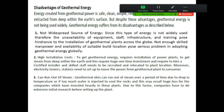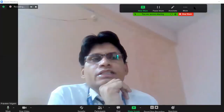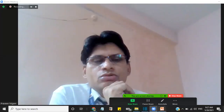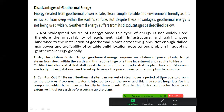Now, geothermal energy disadvantages. Energy created from geothermal power is safe, clean, simple, reliable, and environment friendly, but it does have some disadvantages also.